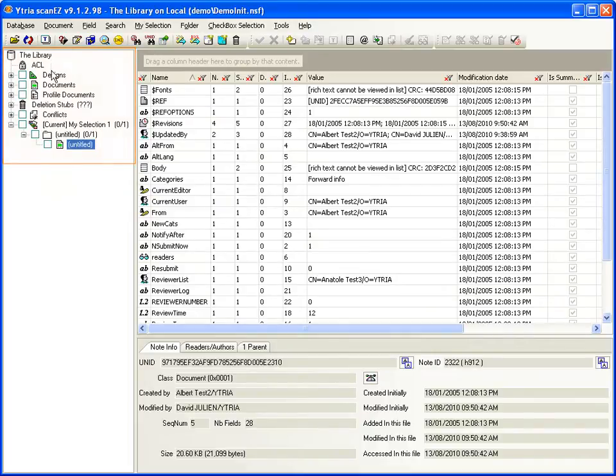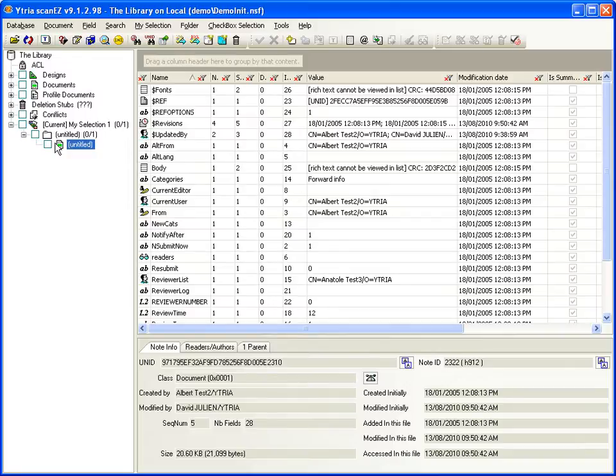ScanEasy's selection tree makes it incredibly easy to see the full contents of a Notes database. Many first-time users are shocked to see all the junk that's in their databases that Notes and Domino never let them see.